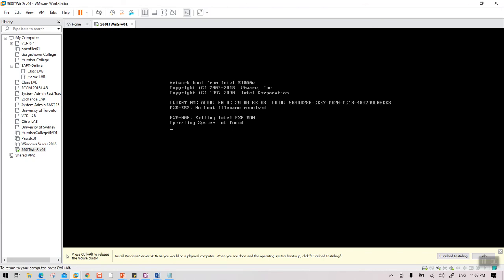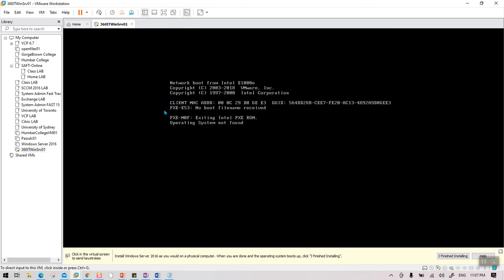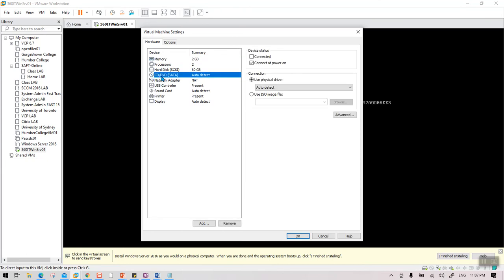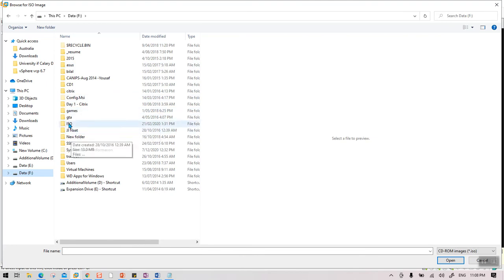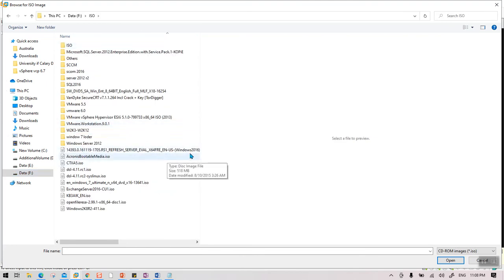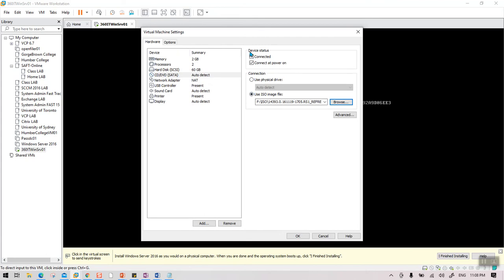If you click inside the VM and the mouse doesn't move, press Alt+Ctrl to bring the mouse back. Now right-click the VM, go to Settings, then go to CD/DVD. Select 'Use ISO image file' and browse to where you saved your Server 2016 ISO — most likely your Downloads folder. Select the ISO and make sure it is connected.